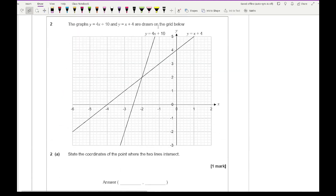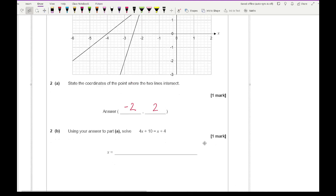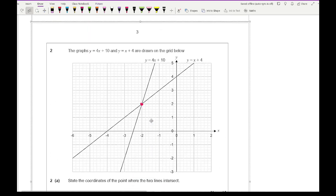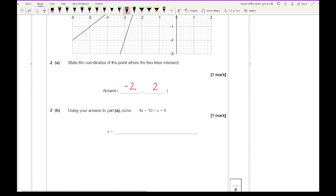Moving on to question 2: the graphs of y equals 4x plus 10 and y equals x plus 4 are drawn on the grid. Part 2a says state the coordinates where the two lines intersect — they intersect at (minus 2, positive 2). Part 2b says using the answer from part a, solve 4x plus 10 equals x plus 4. Using that intersection, we're just interested in the x-ordinate, so the answer is x equals minus 2.